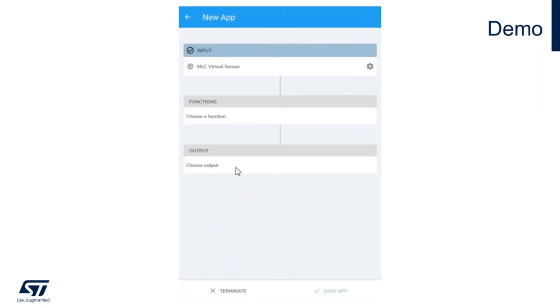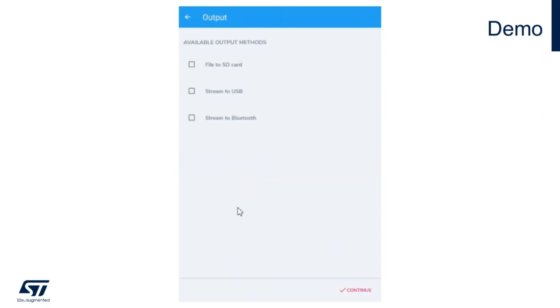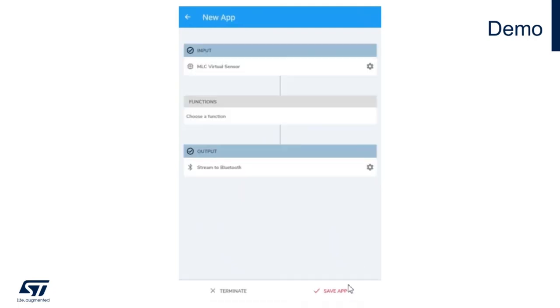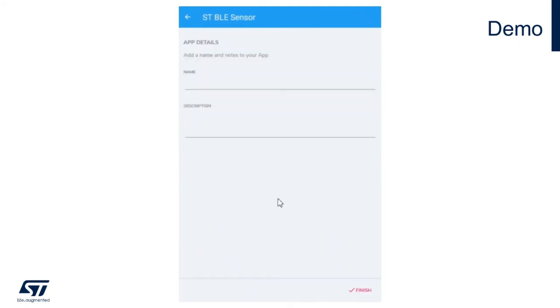The next step is selecting the output we are going to use. In this case, let's stream via Bluetooth. Continue, and then save application.